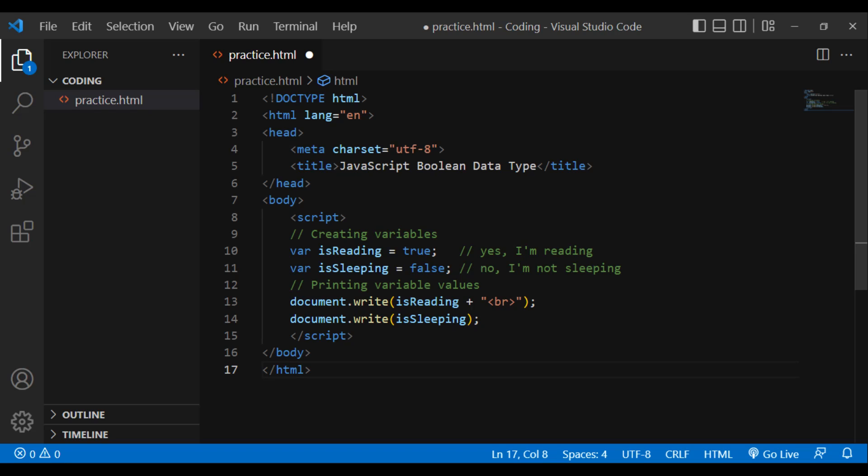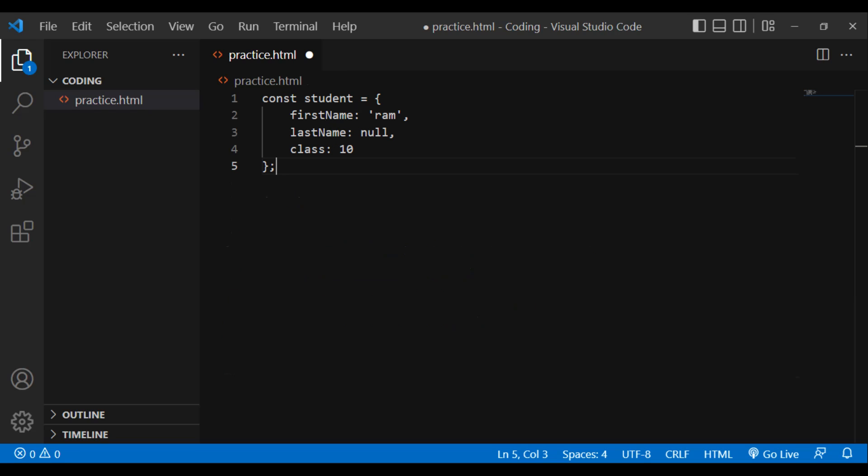The Object type. An object is a complex data type that permits us to store collections of data. Example: const student = { firstName: 'Ram', lastName: null, class: 10 }.